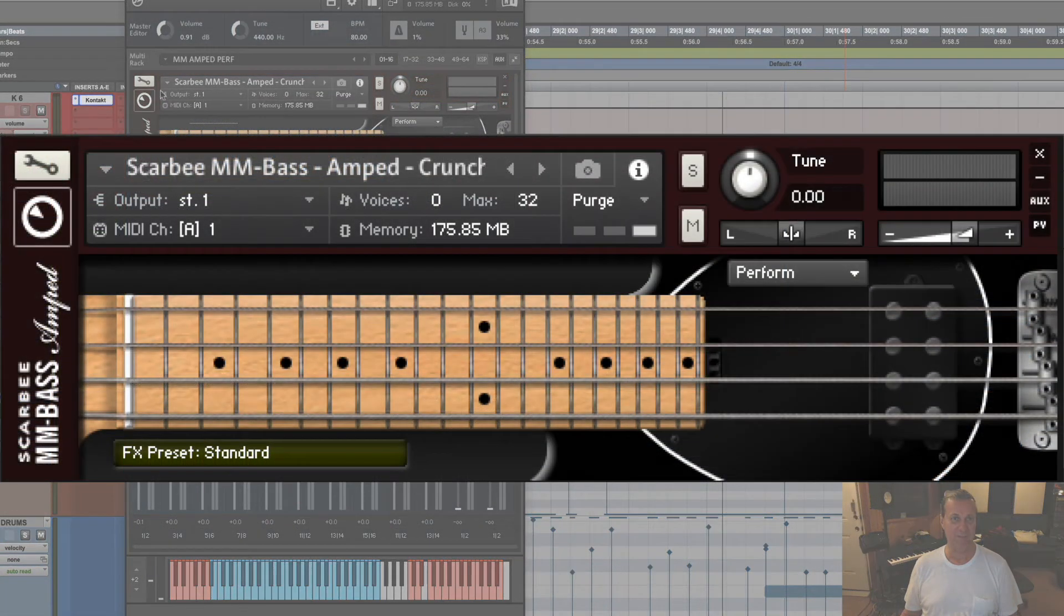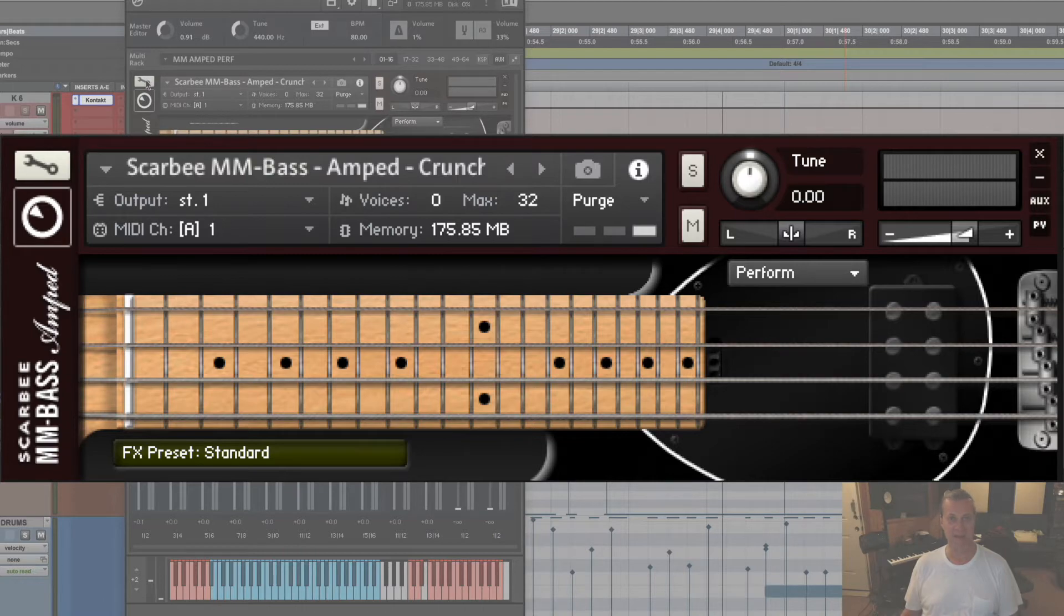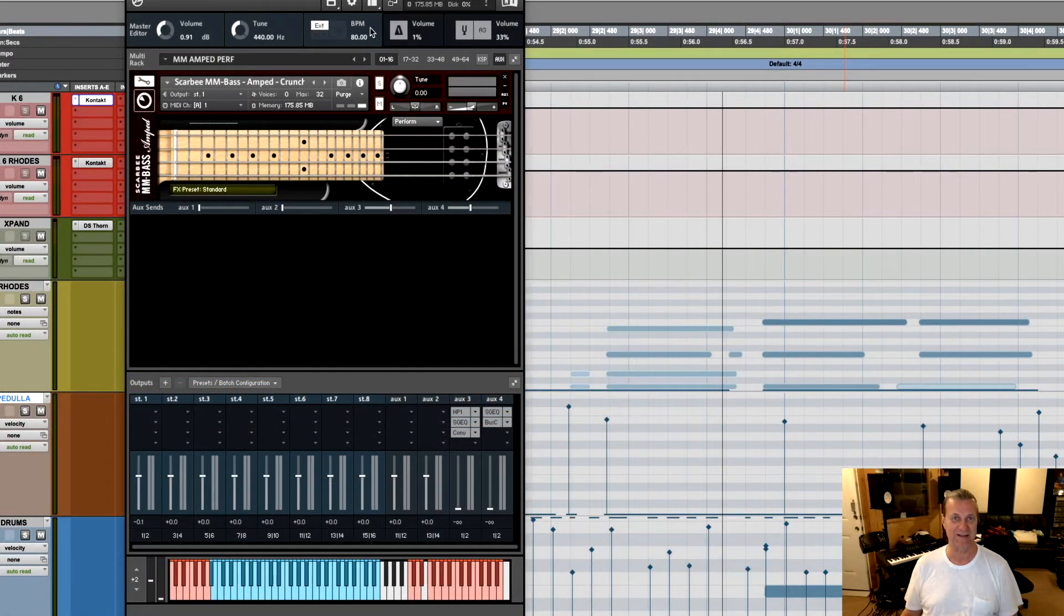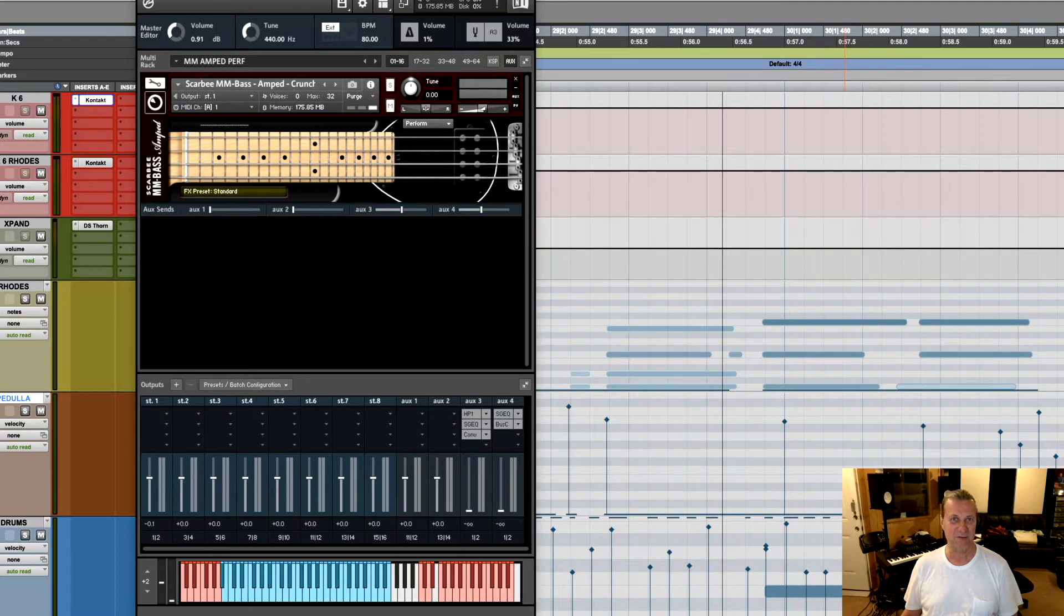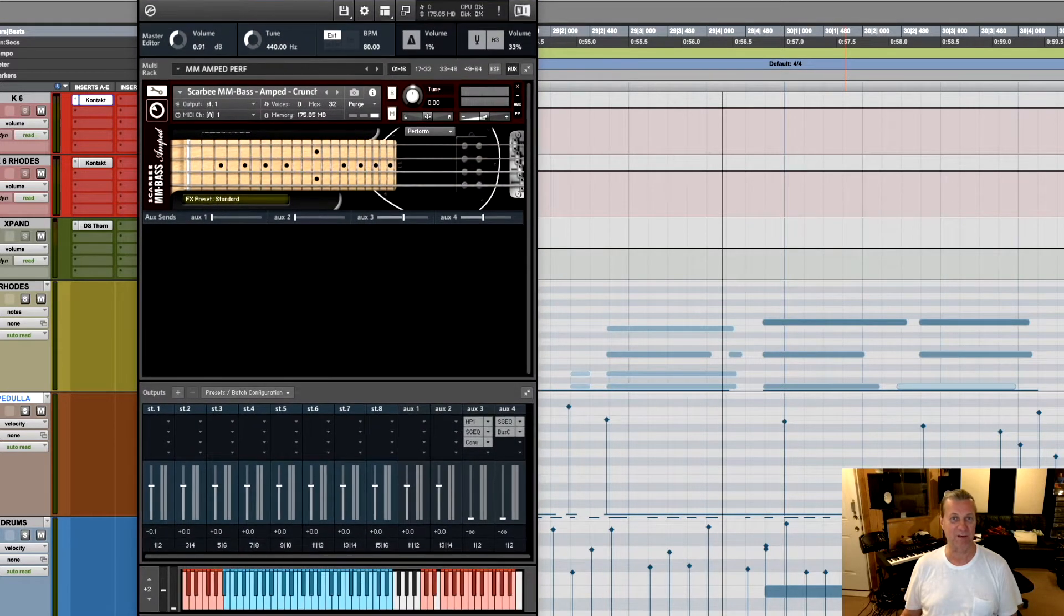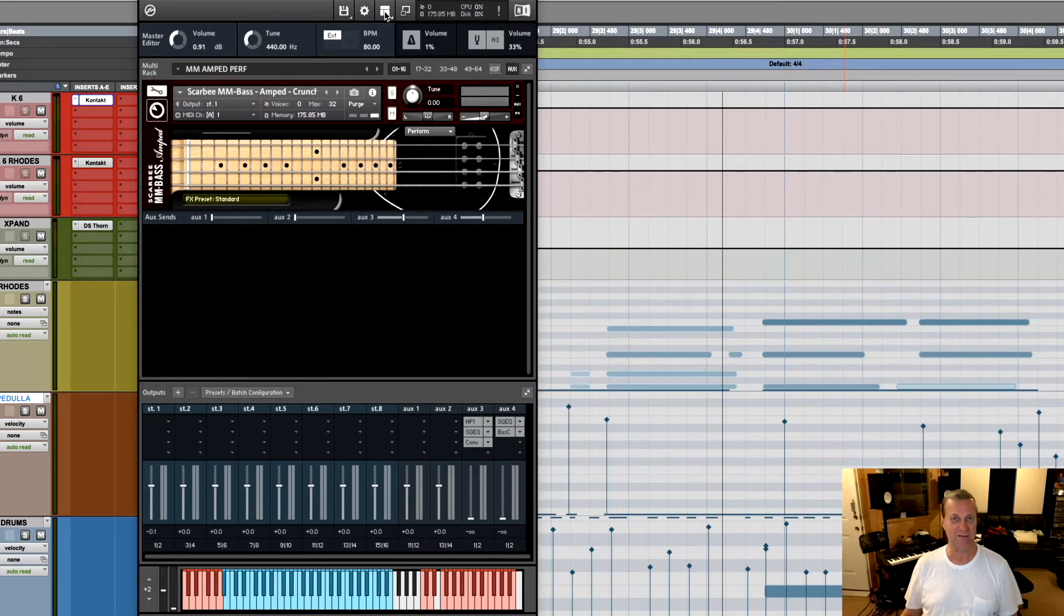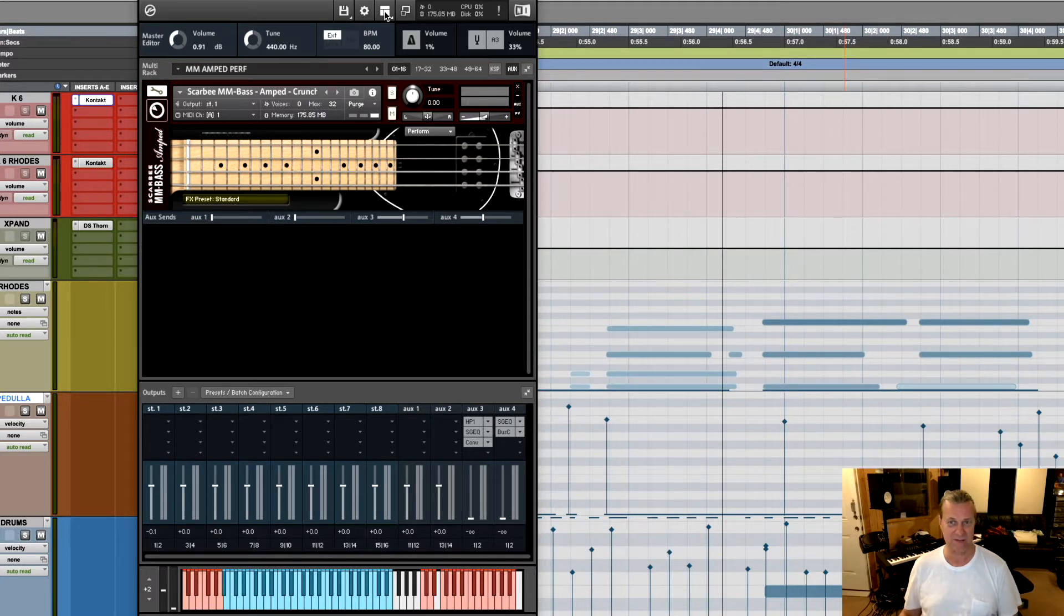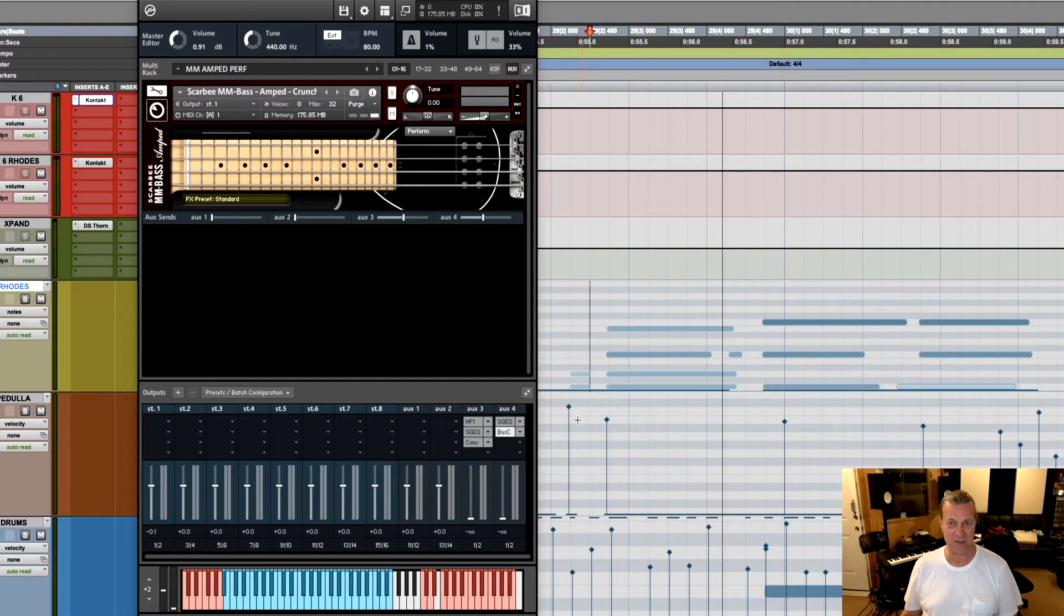This is a lovely bass by Scarbee called the Scarbee MM Bass Amped, which I had for a while and just never got around to installing it. So I had the MM Bass before and it's really lovely, but this is the one with the amplified version, and it's a bass that was recorded with flat wound strings. So here's an interesting thing. Let's take a look how it sounds. I'm going to play a little keyboard bass.